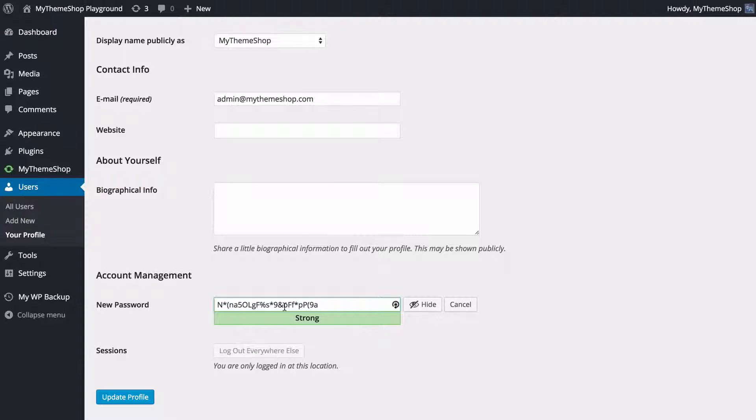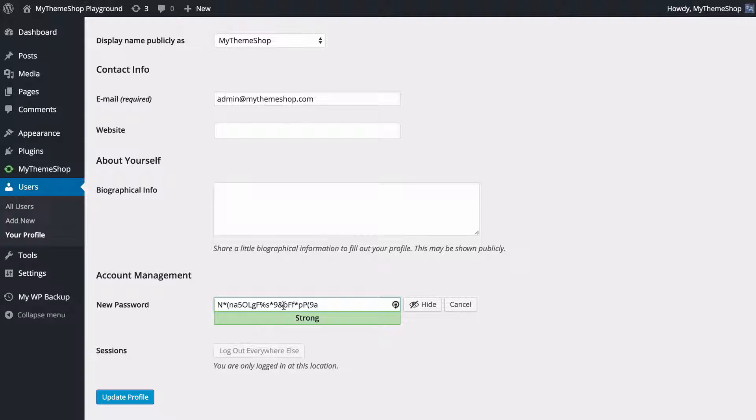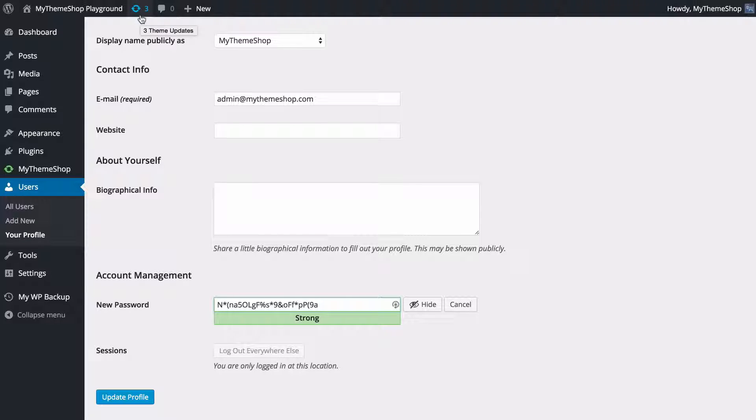You never want to have your username or password as admin, as this is going to be very easy to guess. Next thing you want to do is to make sure that WordPress is kept up to date.